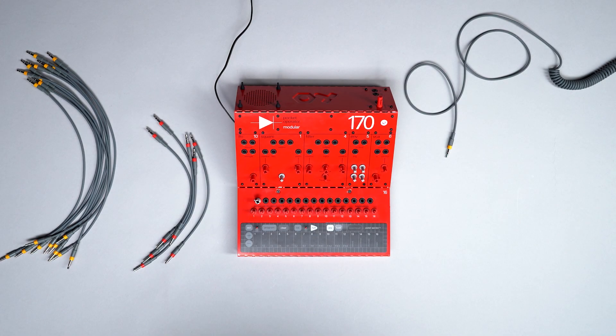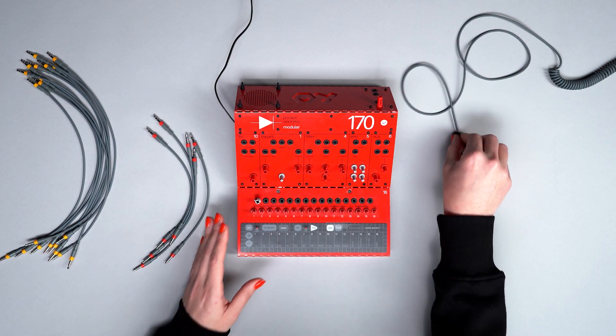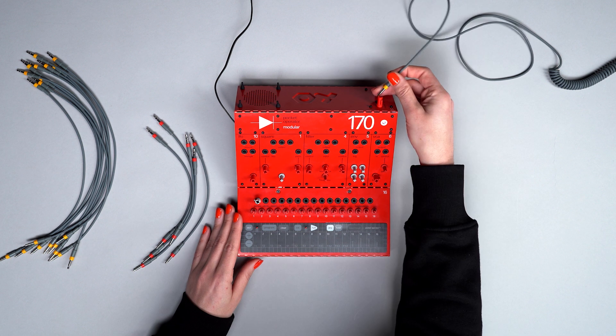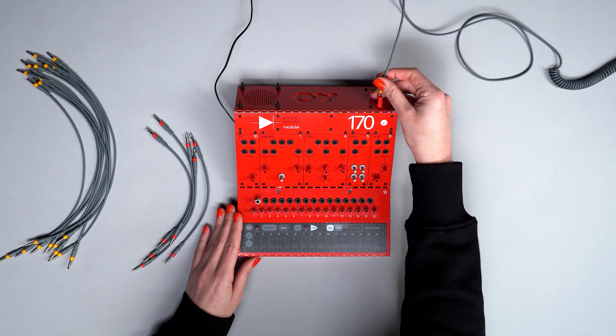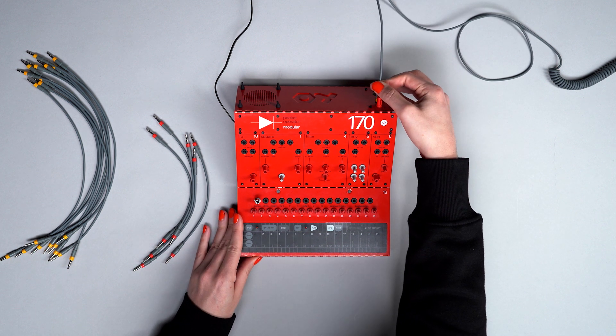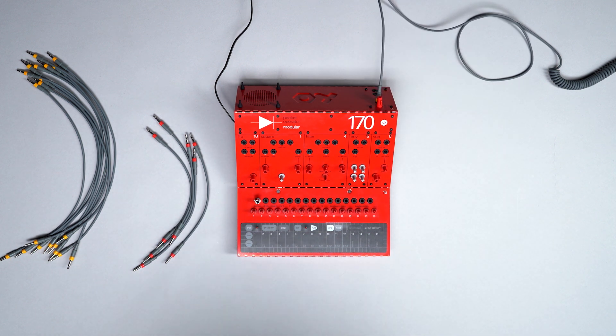Hi, I'm Melissa from Teenage Engineering. This is an introduction of a classic patch to get you started on the Pocket Operator Modular 170.